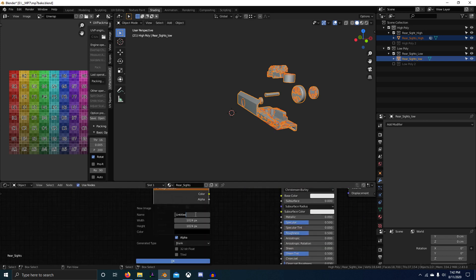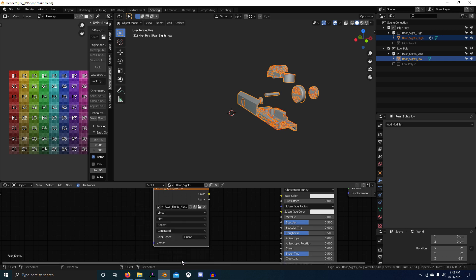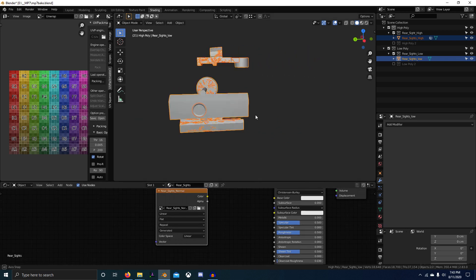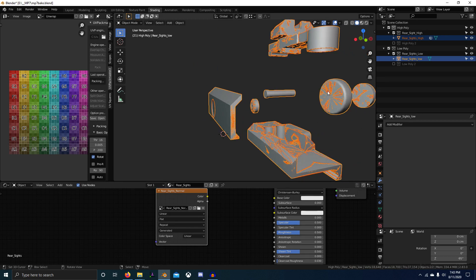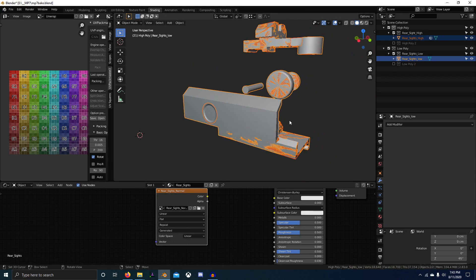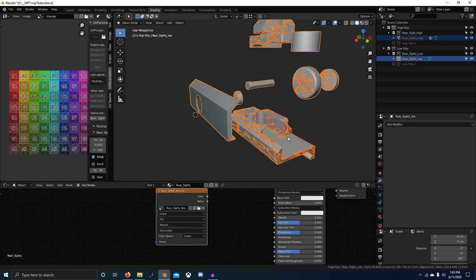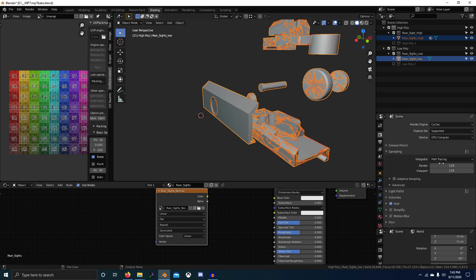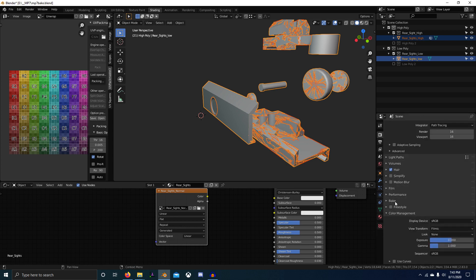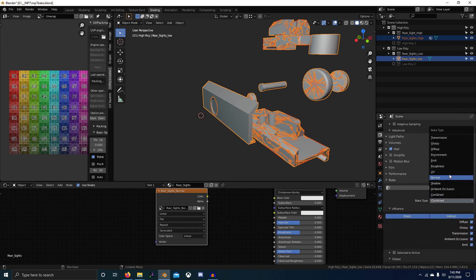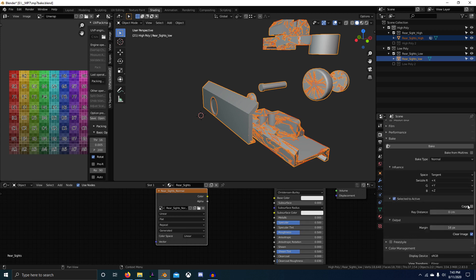Create new and we'll call this 'rear sights normal', 32-bit float. I like to bake at 32 bits and then at the very end you can convert all your maps to 8-bit TARGAs. For now let's set our samples to 16 at least for now. Go to bake, do normal, selected to active, cage.